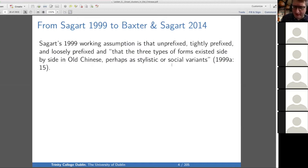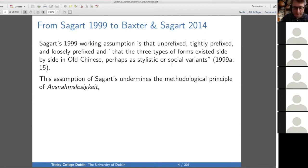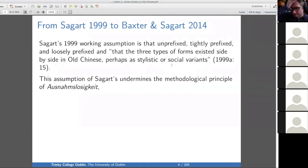Sagart says these three types of forms perhaps existed side by side in Old Chinese as stylistic or social variants. I want to point out that this is methodologically a problem for those of us committed to neo-grammarian principles. The reason is you can't have a sound change that's unpredictable — it's a total wild card.